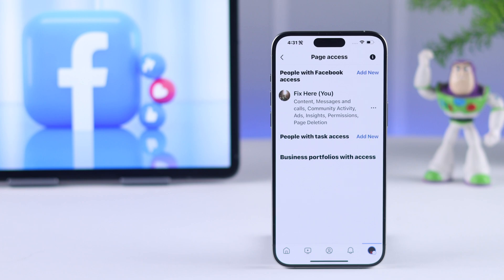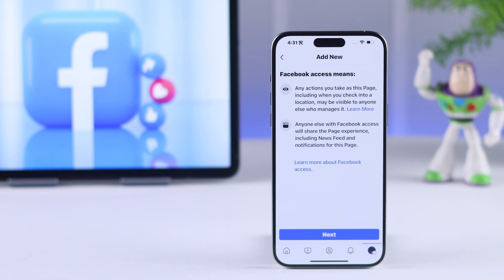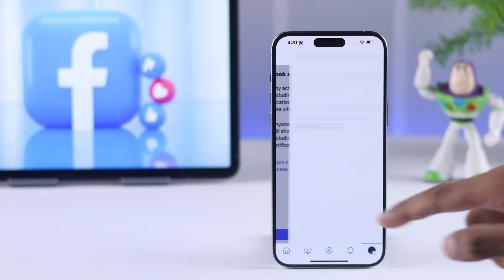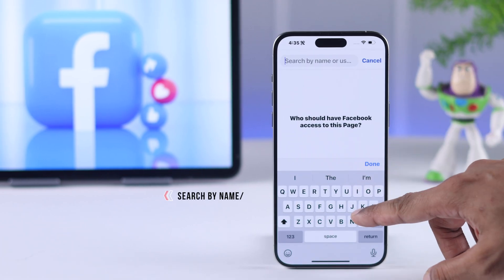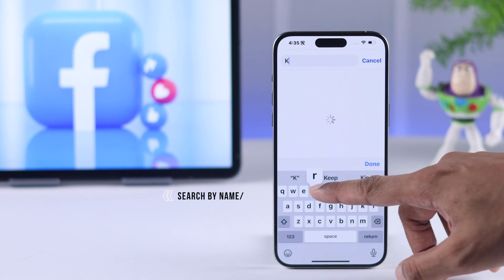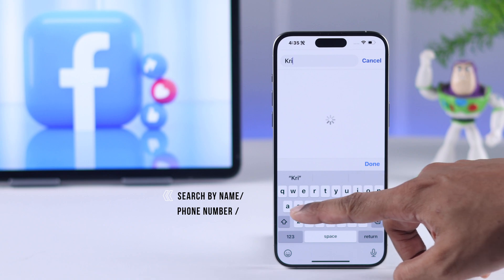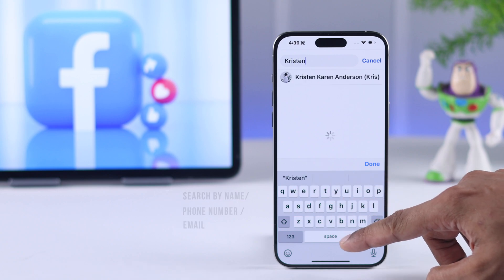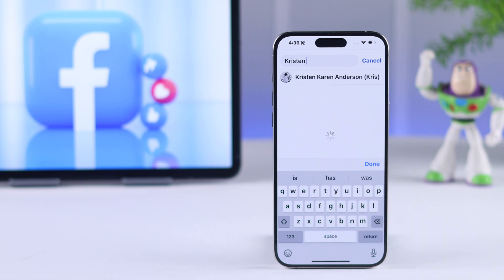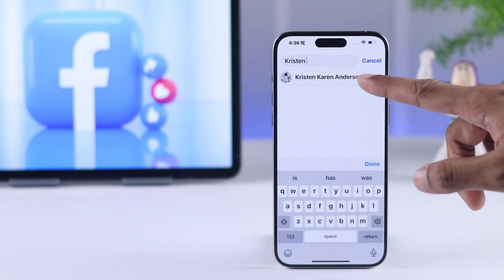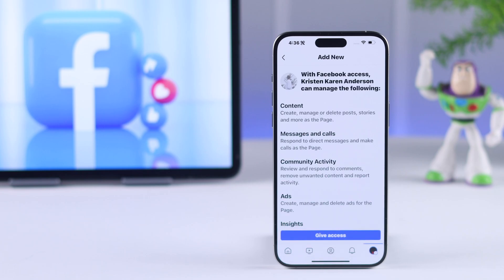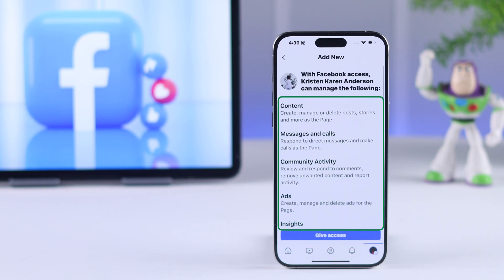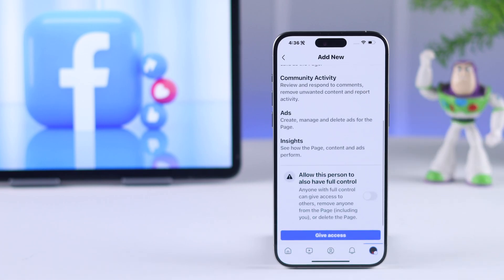After you have decided, just tap on add new, then select next. Here you can search by their name, their phone number, or their email. Make sure that it's the person you're looking for, then tap on the name, and here you'll be able to review all the permissions and access you are granting them.